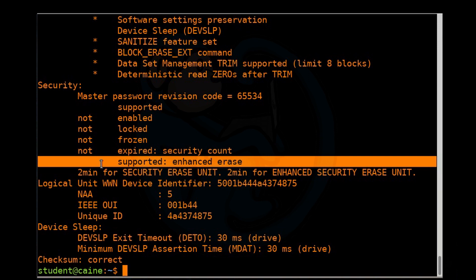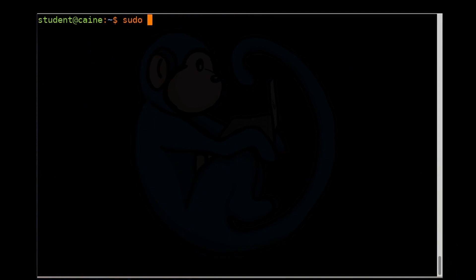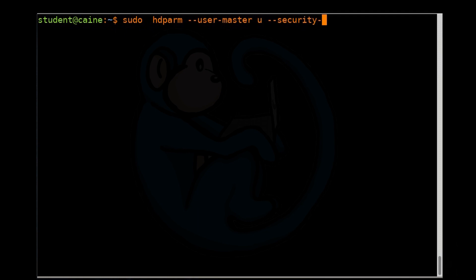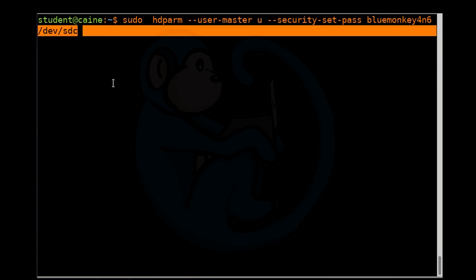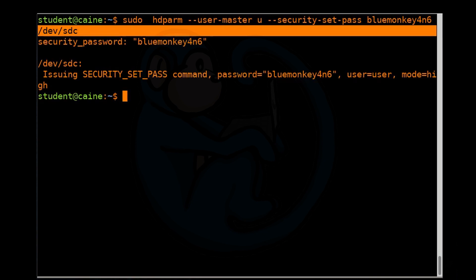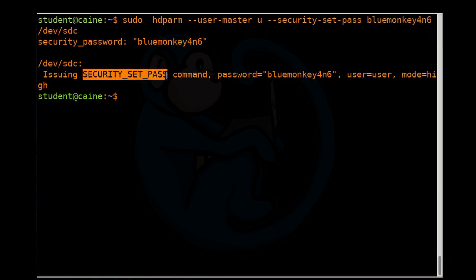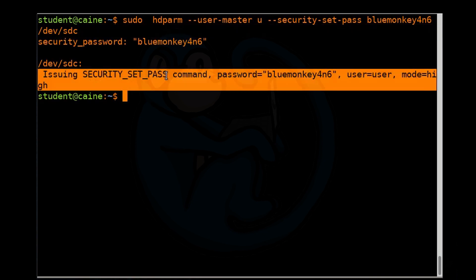So let's go ahead and set the password for the device. For passwords, you can set the master level or user level. Let's set the user. All right. So here we are telling it that we want to use the user level password. The master level is basically reserved for the manufacturers. And we want to set the password. The password is going to be blue monkey forensics. And we're going to put it to our SSD.